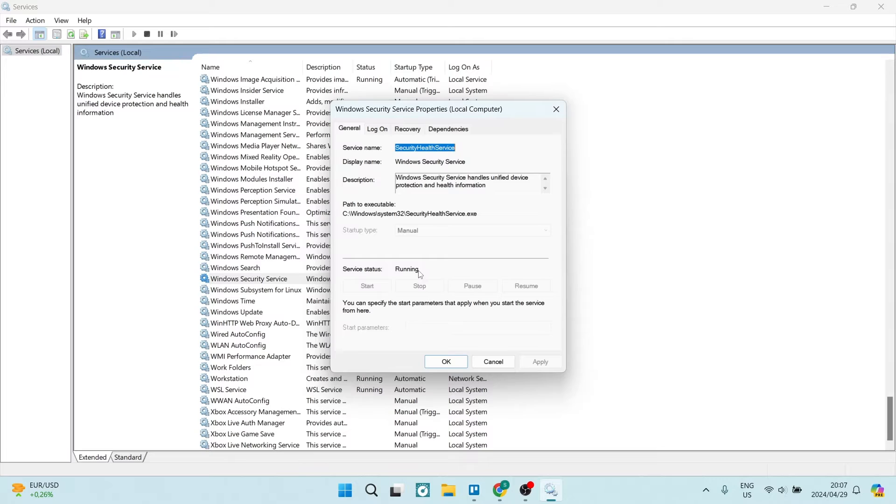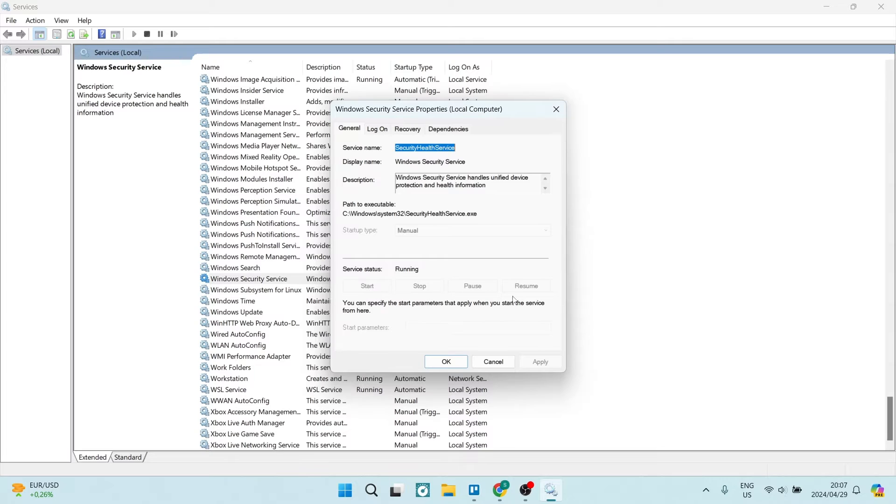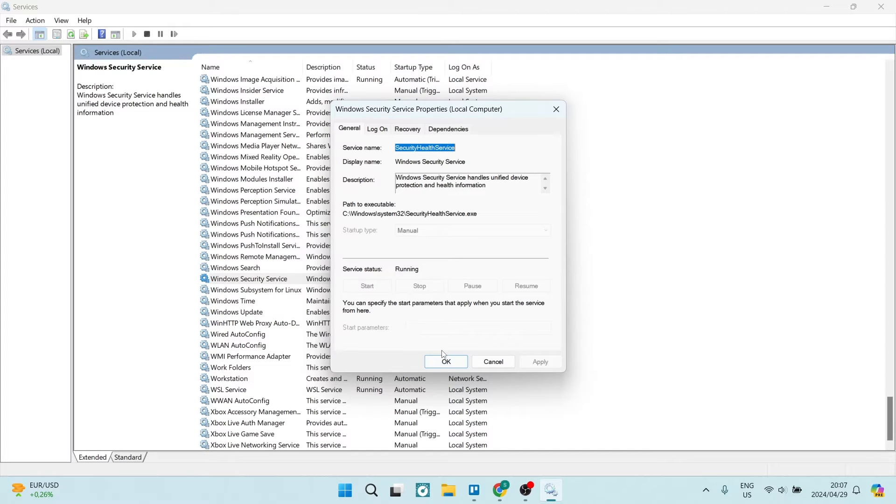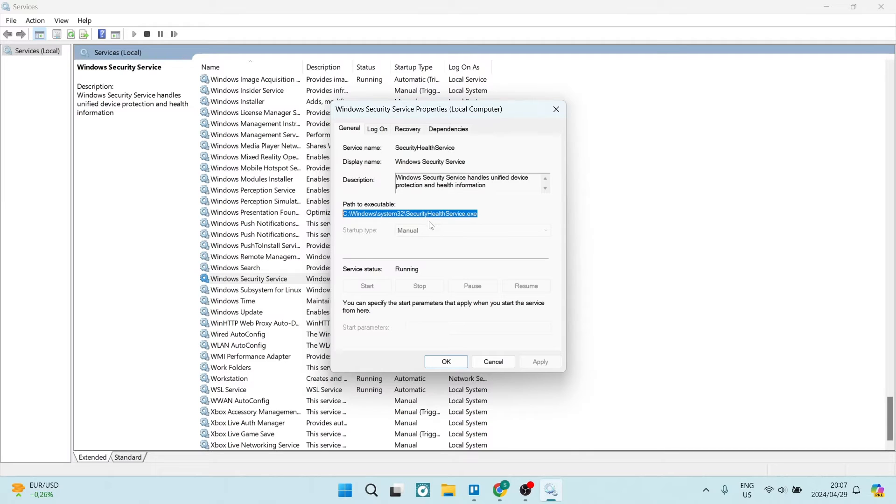First of all, at the bottom it has a service status and mine currently is running. What you're going to see here is if it's not running, you're going to be able to have these buttons at the bottom clickable, so you're going to say Start and then you're going to say Apply and OK.